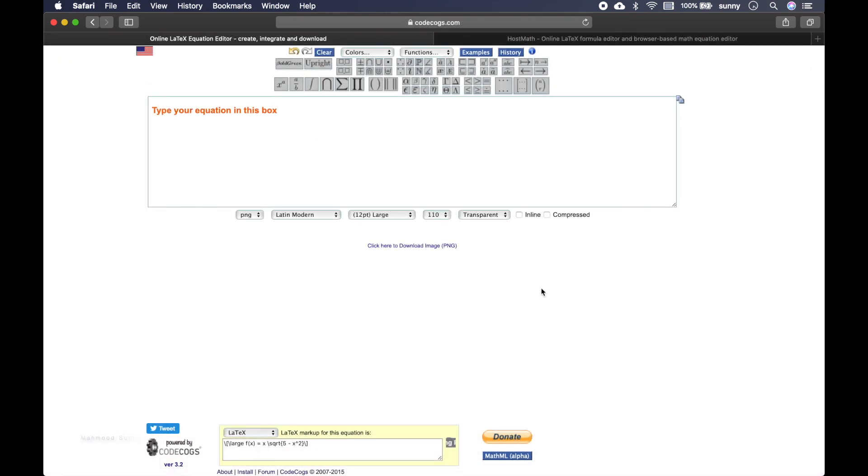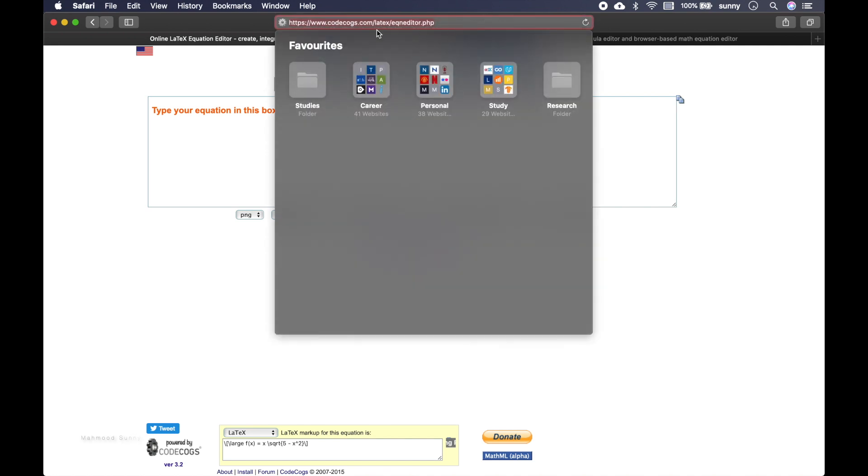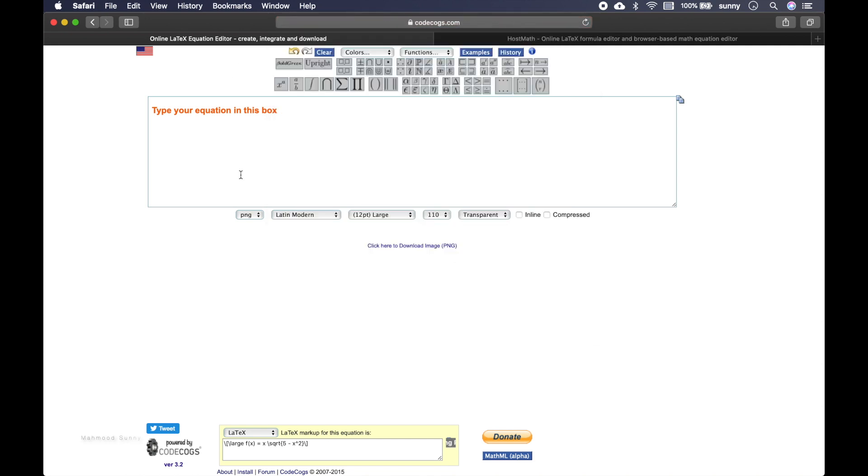There are some free websites that let you convert LaTeX equations into image files. So I can recommend this one codecalls.com. You can see the URL from here. So this is actually the LaTeX editor. When you go to this website, you are presented with this box. You can write your equations in LaTeX language in this box and it will automatically convert it into an image file.